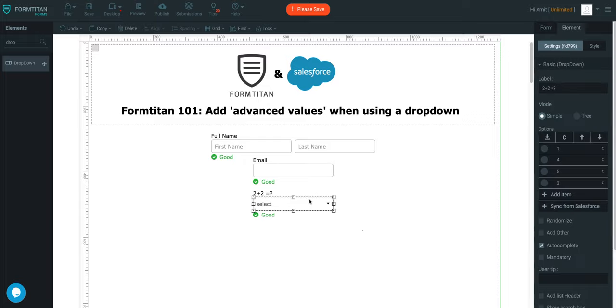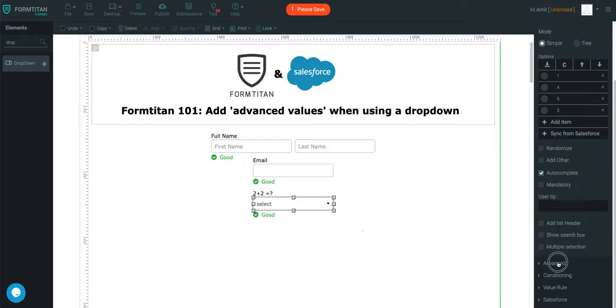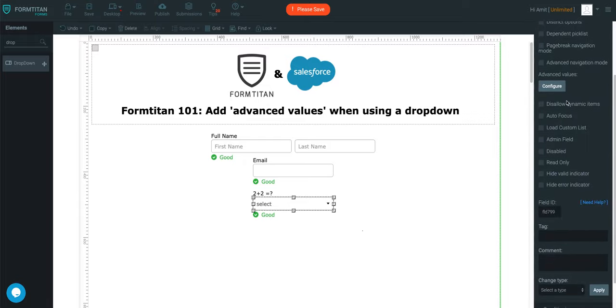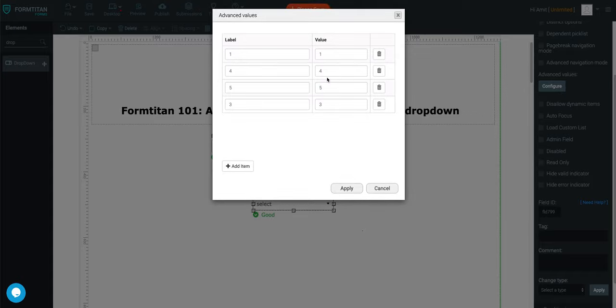So what you do is you click it, and then you go into advanced, and then you click configure values.